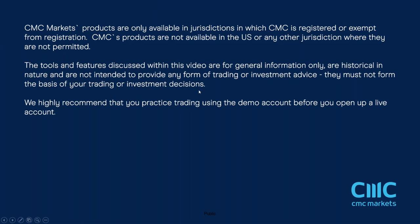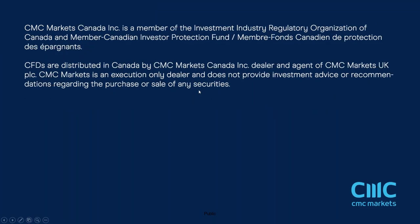Thank you very much for listening. This is Michael Hewson talking to you from CMC Markets.